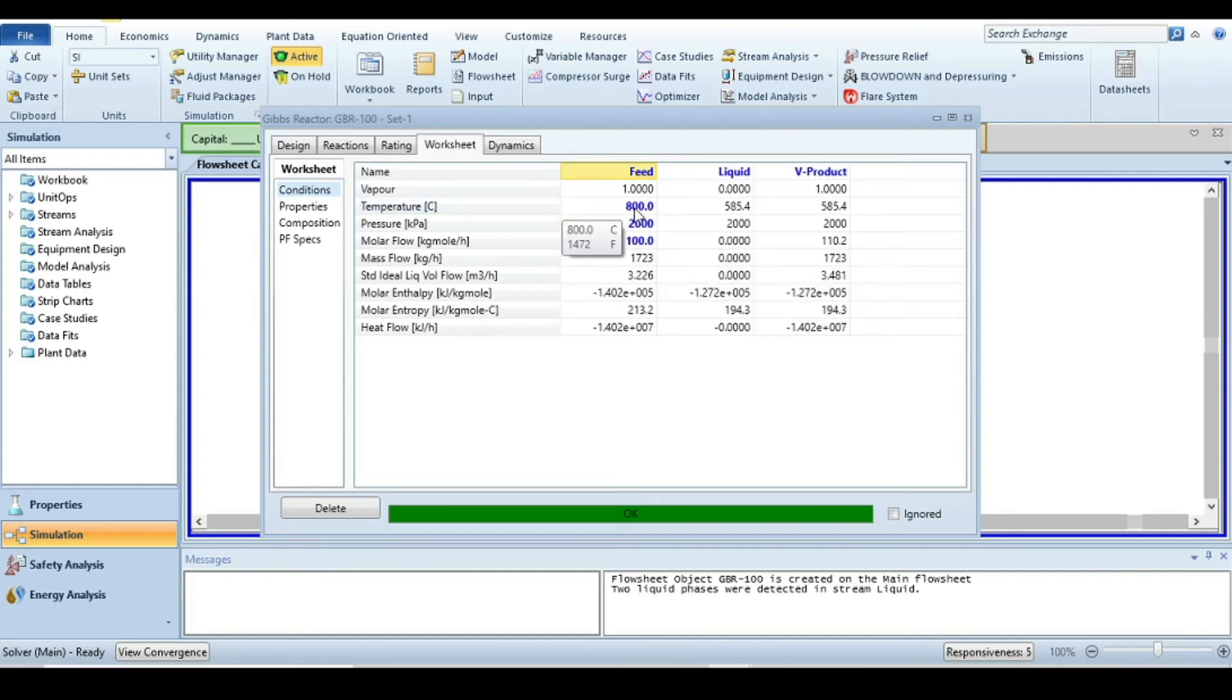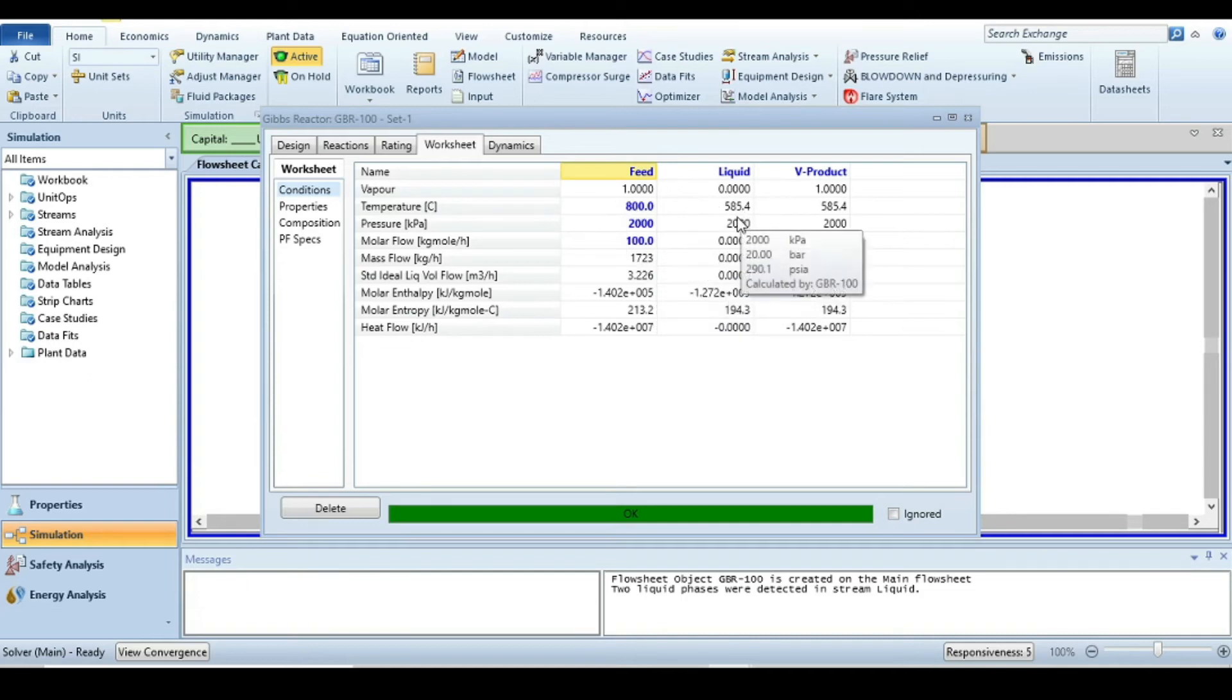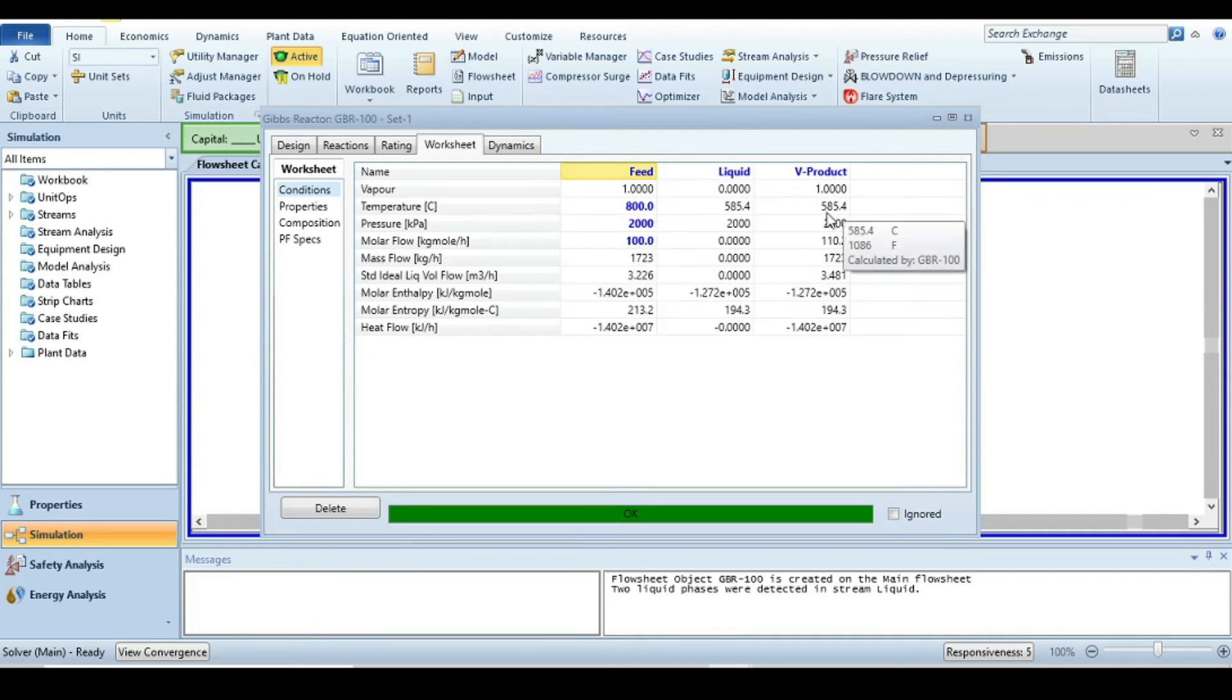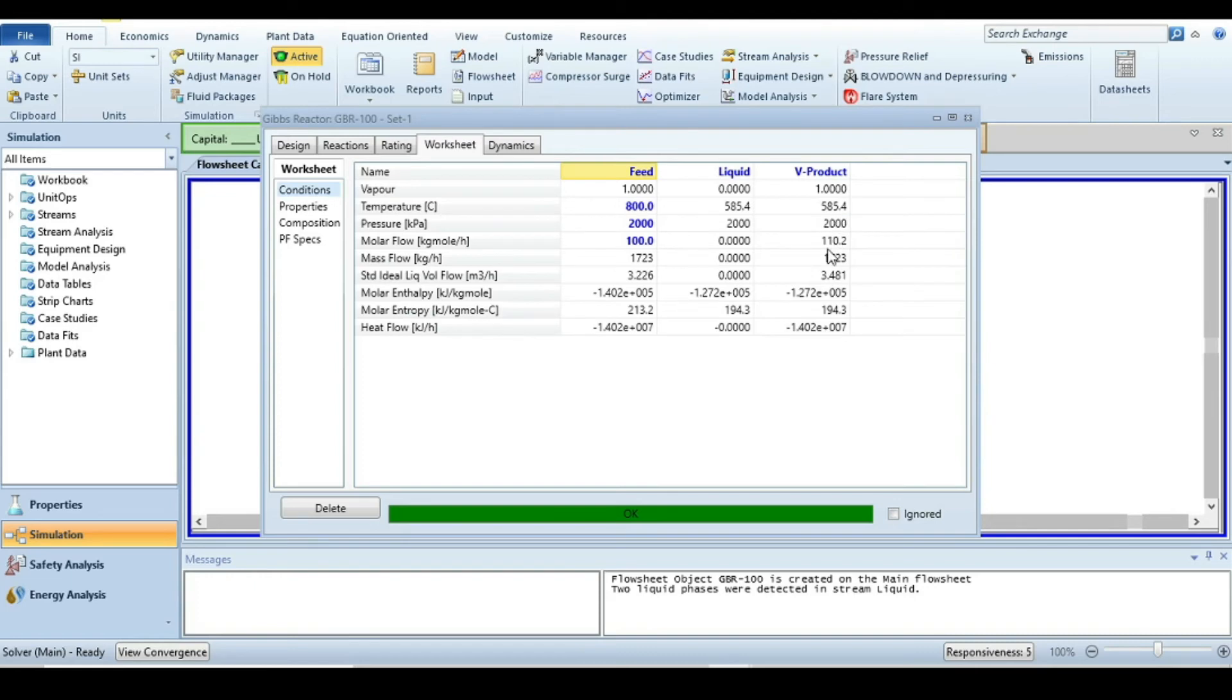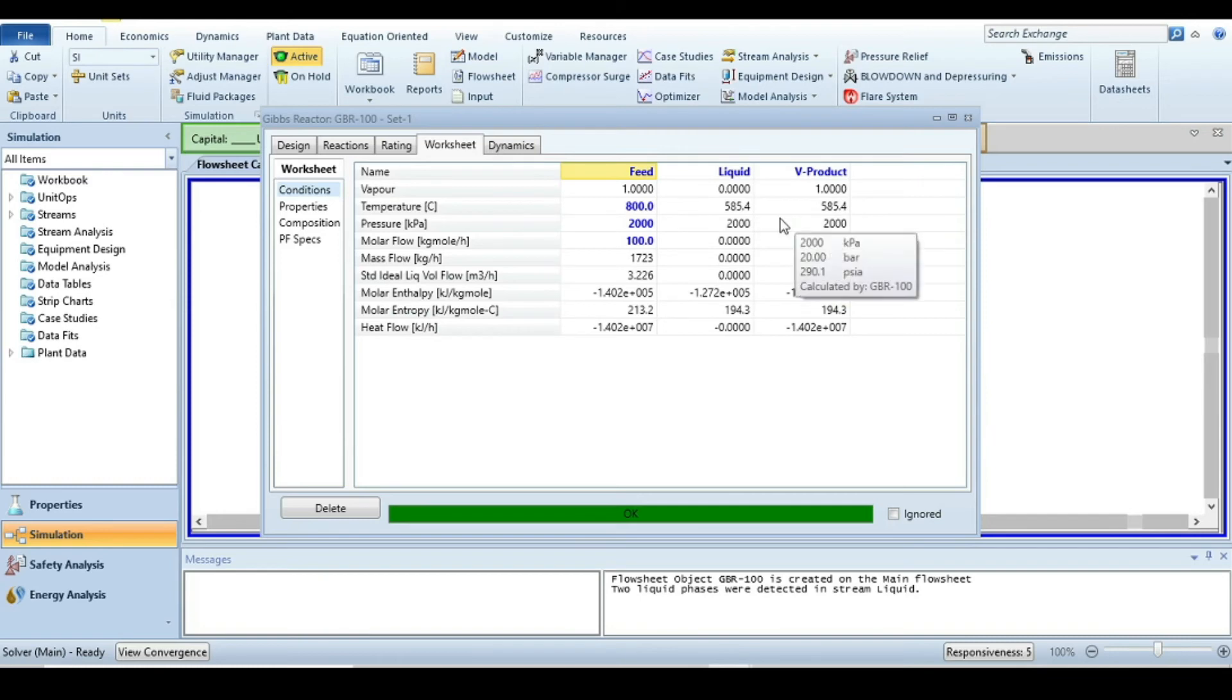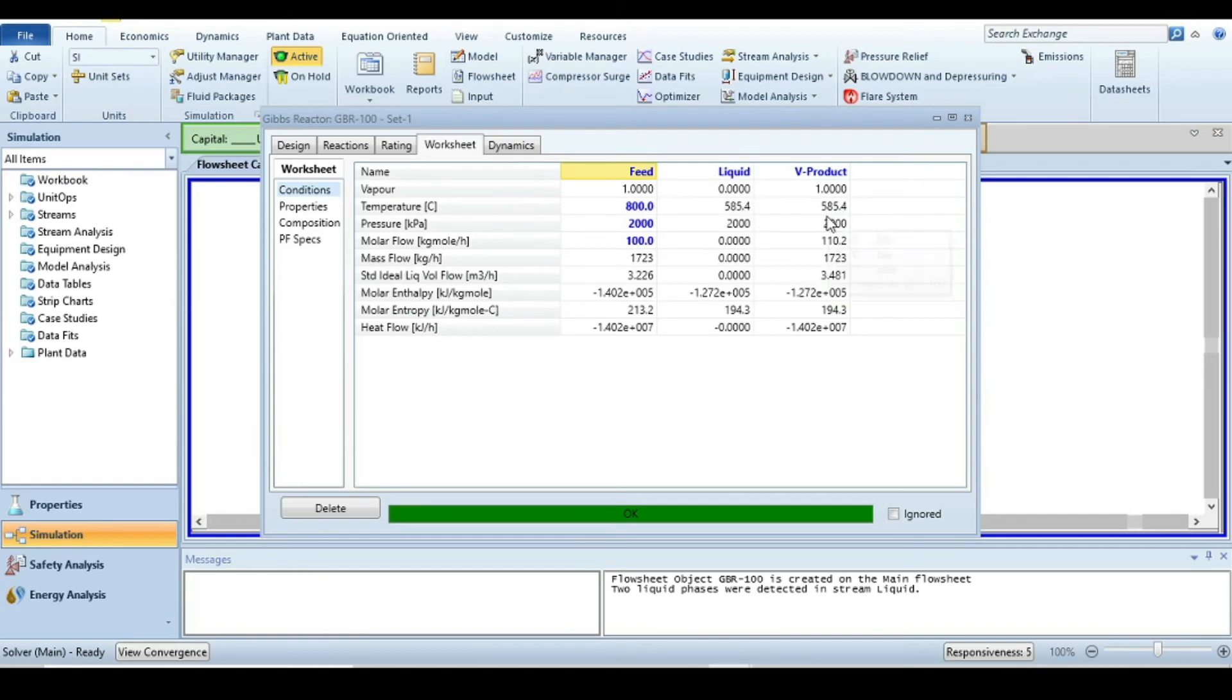Another important fact: the feed is at 800°C, but the product temperature decreased. This tells us that this is an endothermic reaction. If we want to enhance the conversion of methane, we must deliver energy to maintain the temperature at 800°C, and then the conversion will be higher.